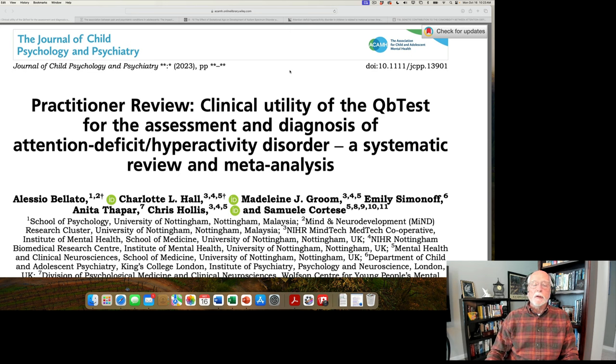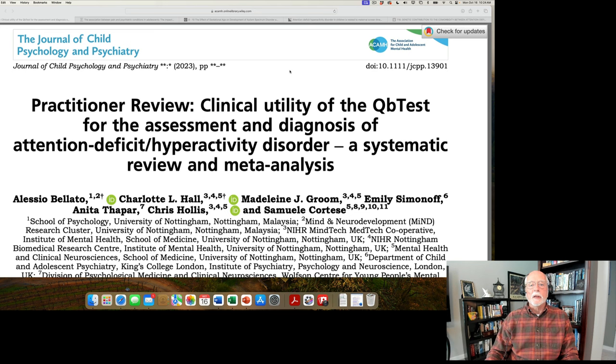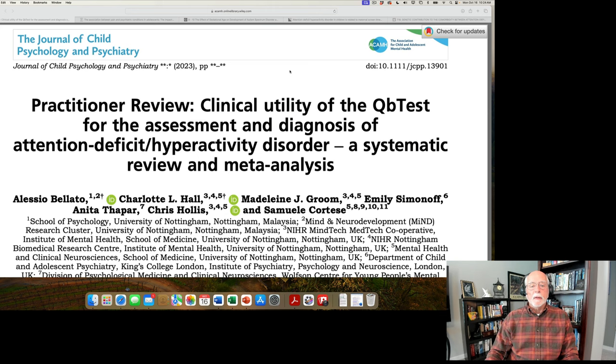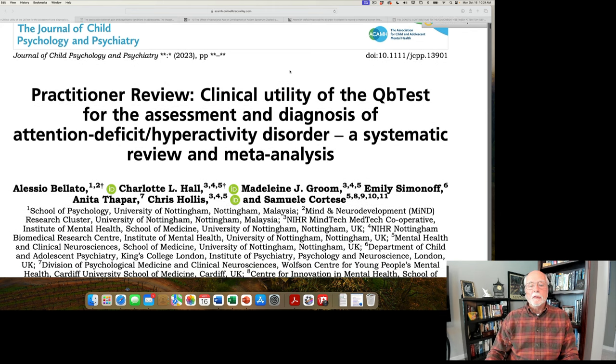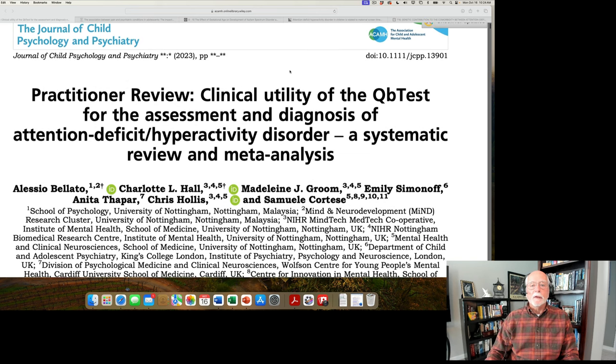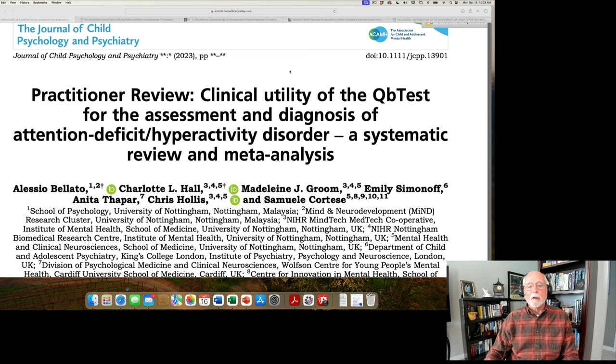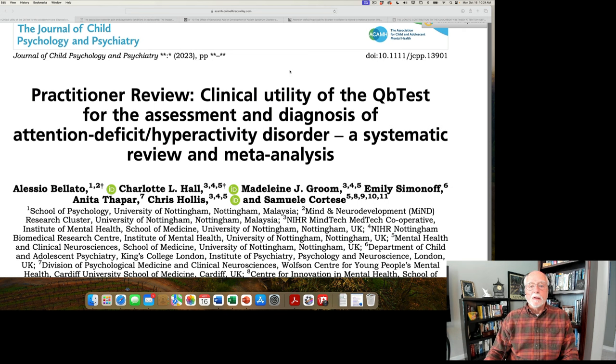First up is an article that appeared in the Journal of Child Psychology and Psychiatry just recently. It's a practitioner review that focuses on the utility of a particular assessment device that is used in clinical practice for diagnosing ADHD. And this device or test is called the QB test. The QB test uses a continuous performance test, very common in ADHD research to assess sustained attention and impulsivity.